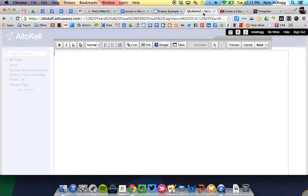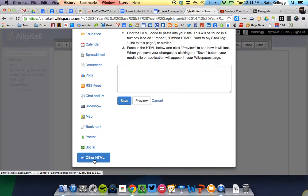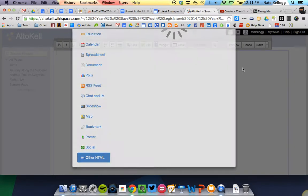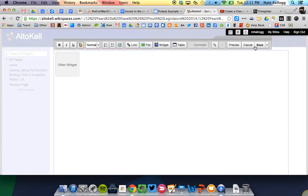Go back in, widget, other HTML, paste, save, and save.